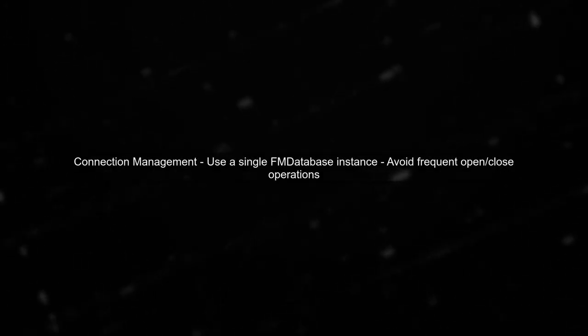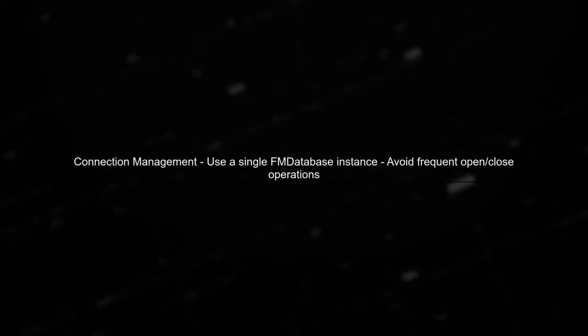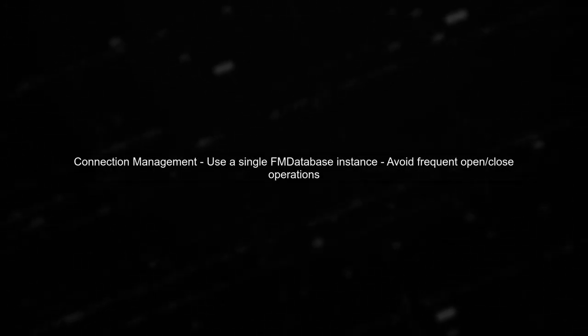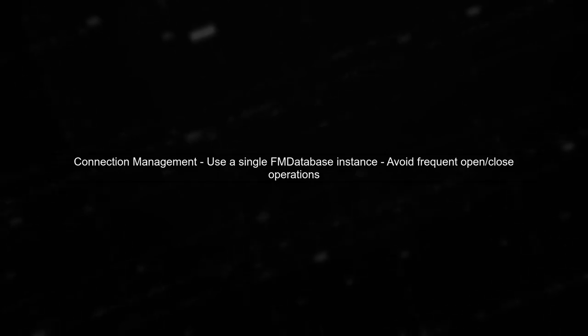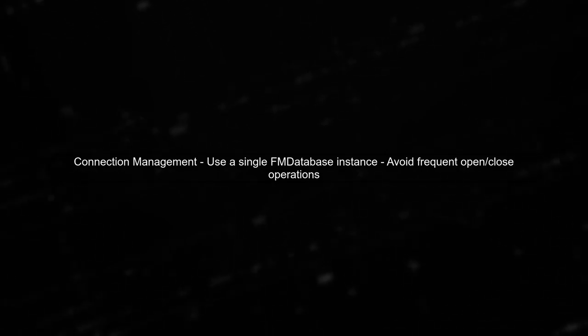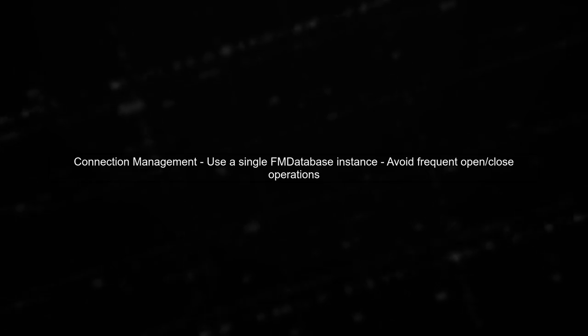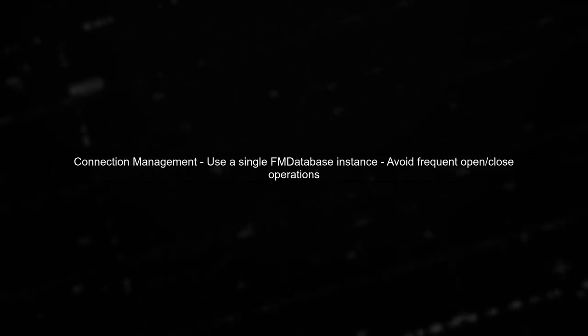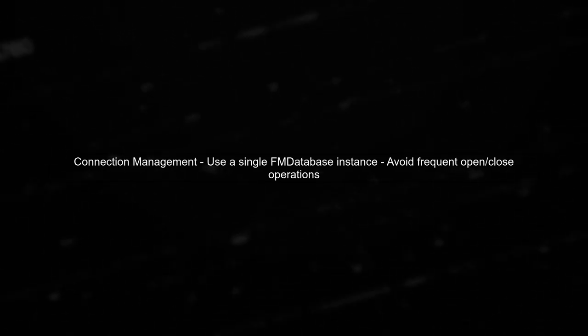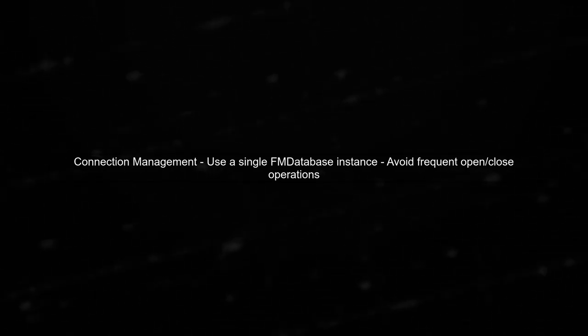Additionally, consider using a single database connection throughout your application. Opening and closing connections frequently can lead to resource exhaustion.